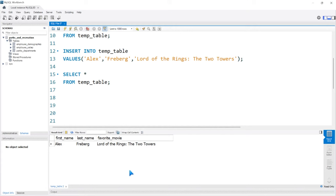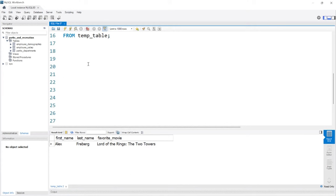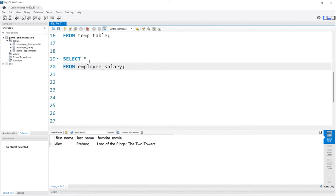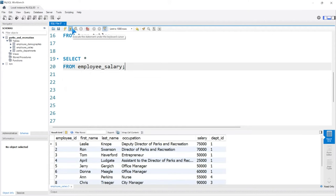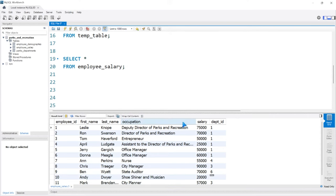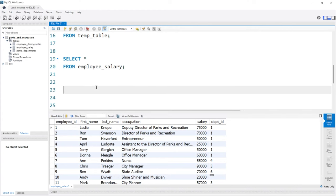So that's the first way to create a temp table, not my personal favorite way, although there have been some use cases where I've done it like that. I'm going to show you the way that I typically do it. For this, let's select everything from the employee_salary table. Let's say I just wanted a subsection of this data to sit in this temp table where the salary is greater than, let's say, 50,000.